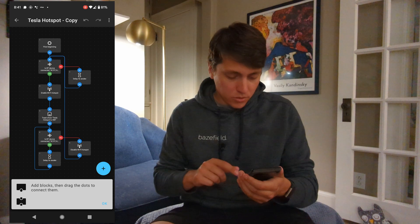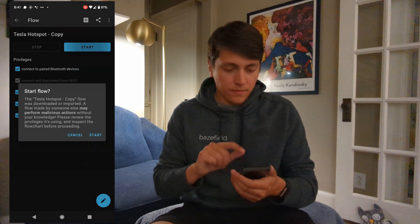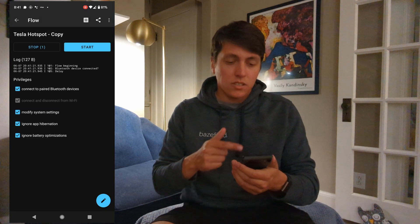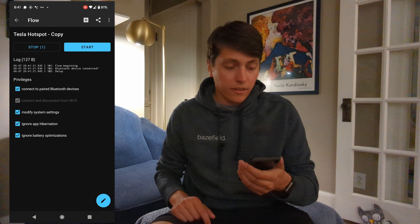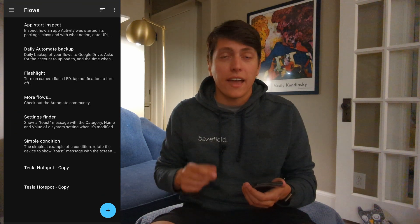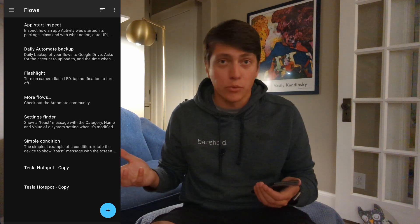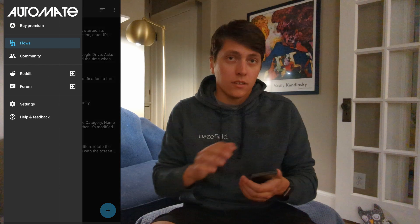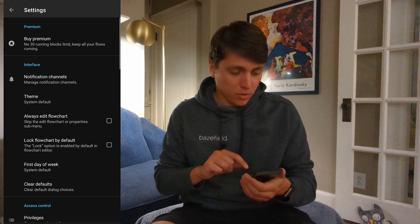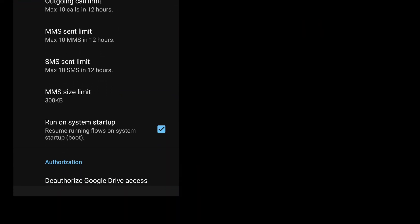Now that we've made those changes, let's go back to the main menu and hit start. You can see the log files are showing up there. Another setting you'll probably want to change is to have the Automate app and the flow automatically start every time you reboot your phone. This way it's truly a set it and forget it. We'll hit the hamburger menu, go to settings, and select run on system startup.